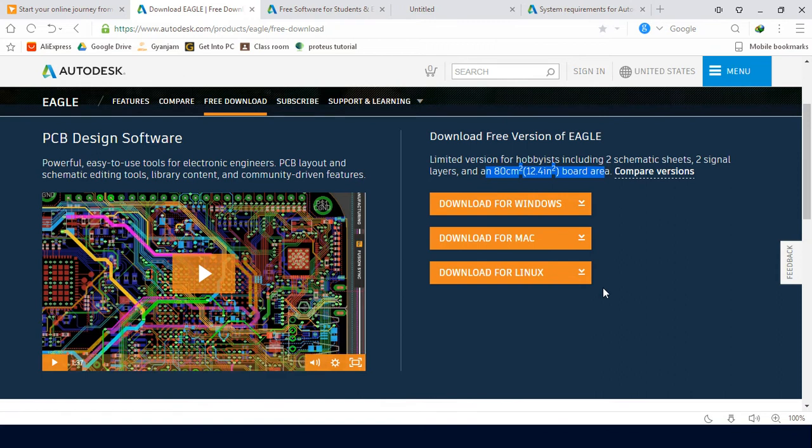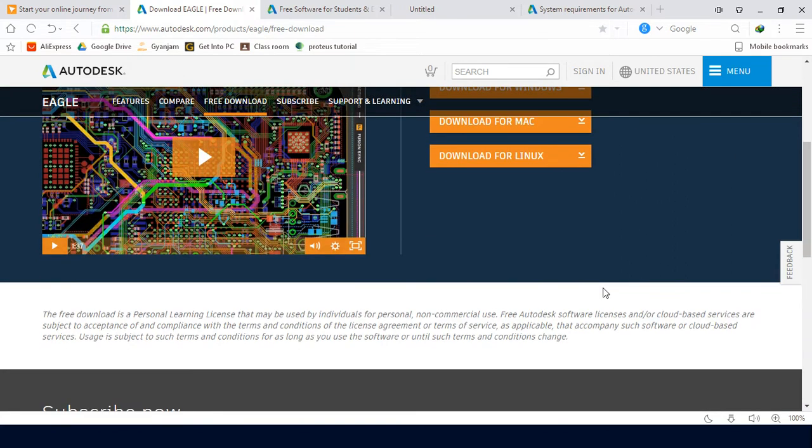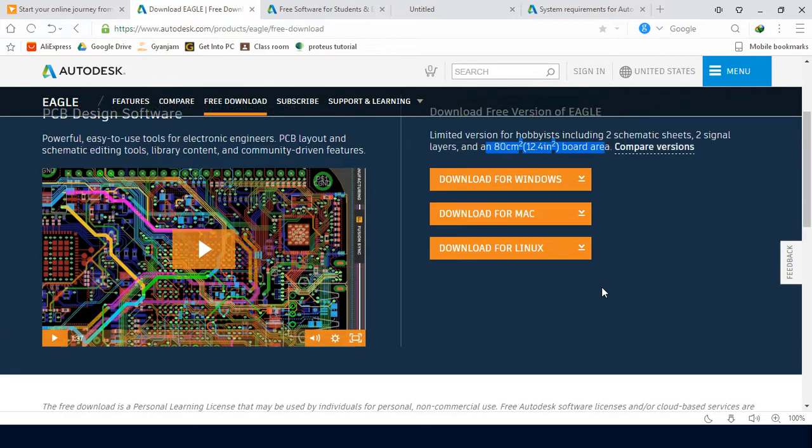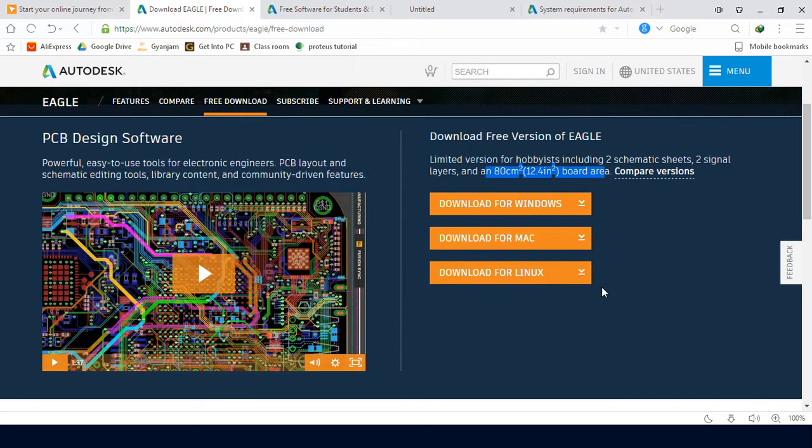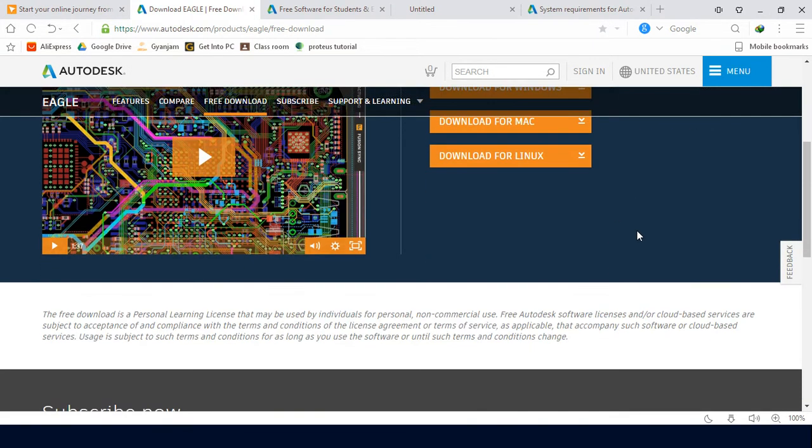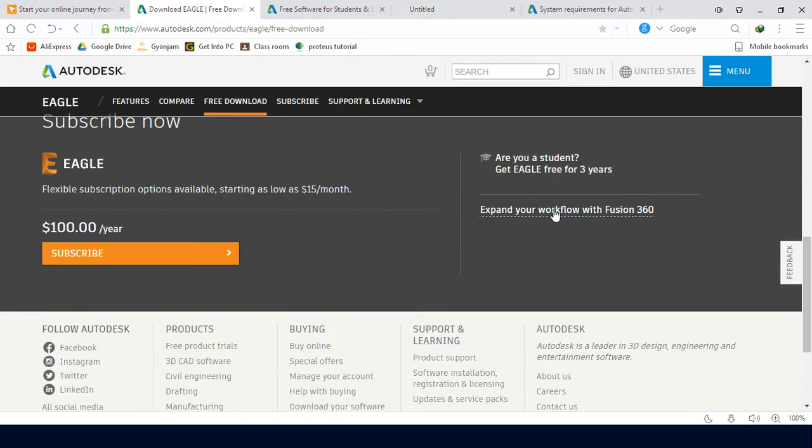So we are going to use a different option, because Autodesk Company provides a student version. So let's go with that.